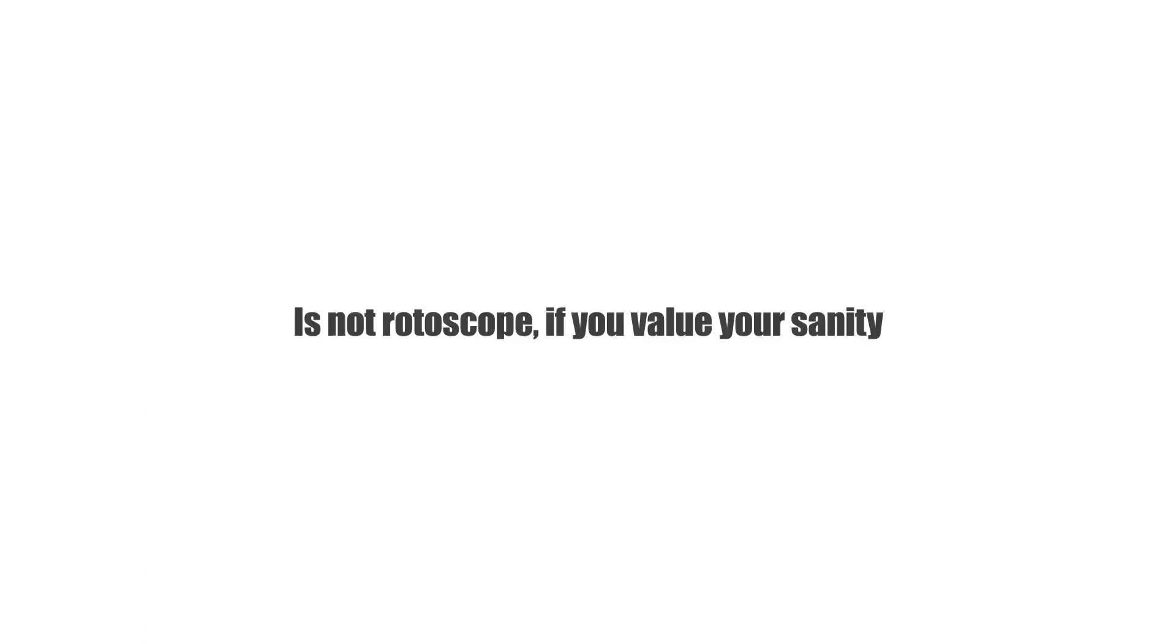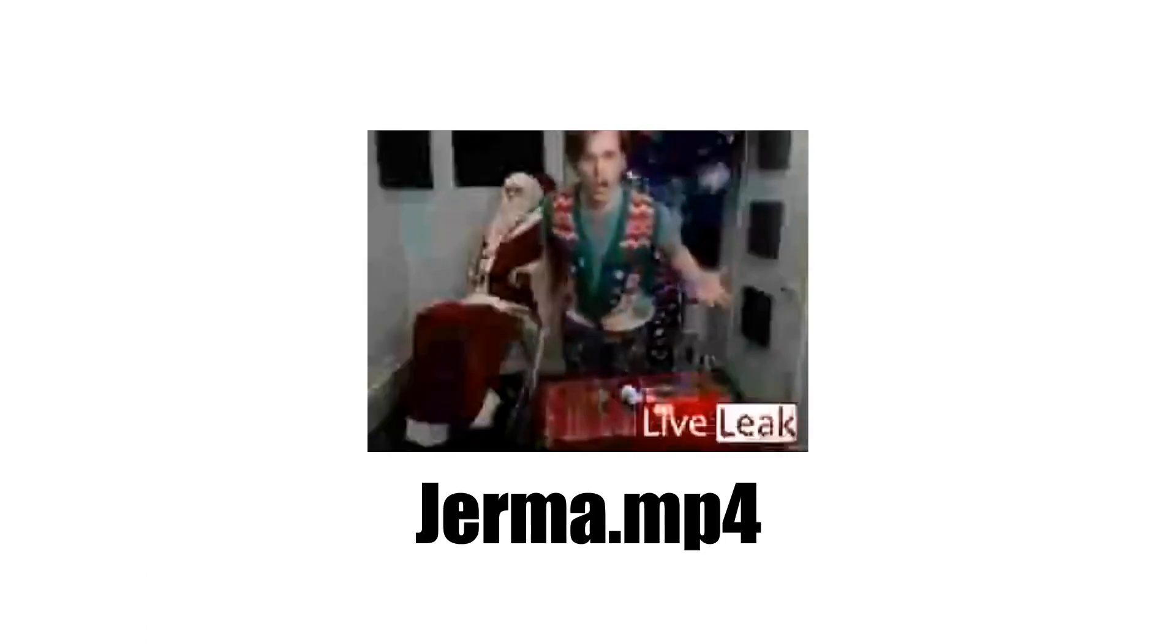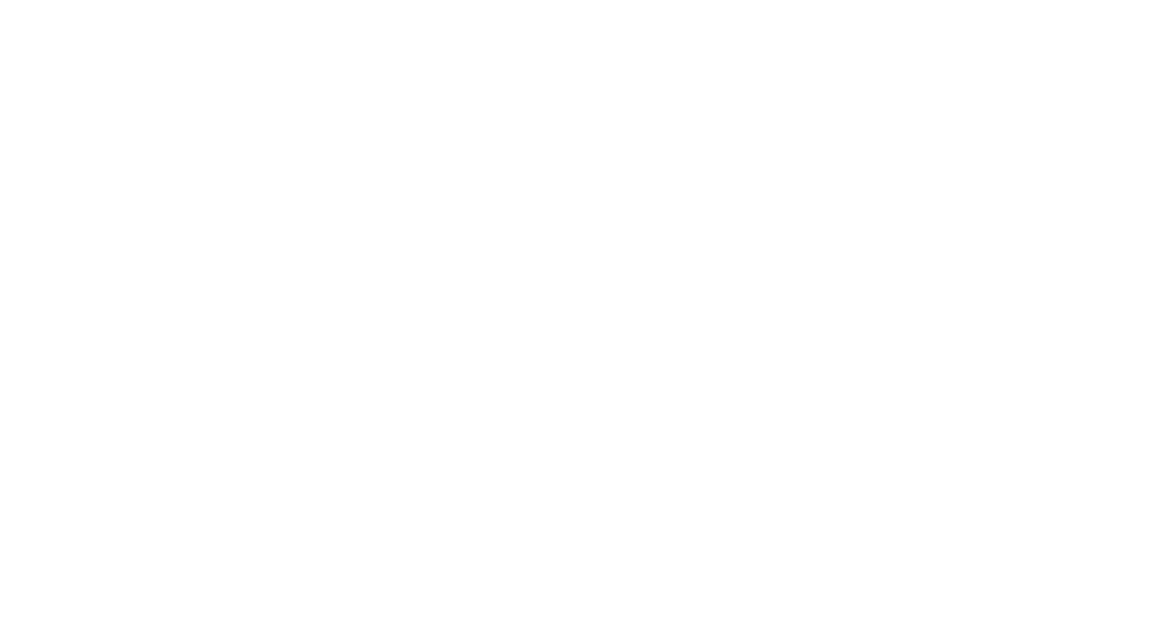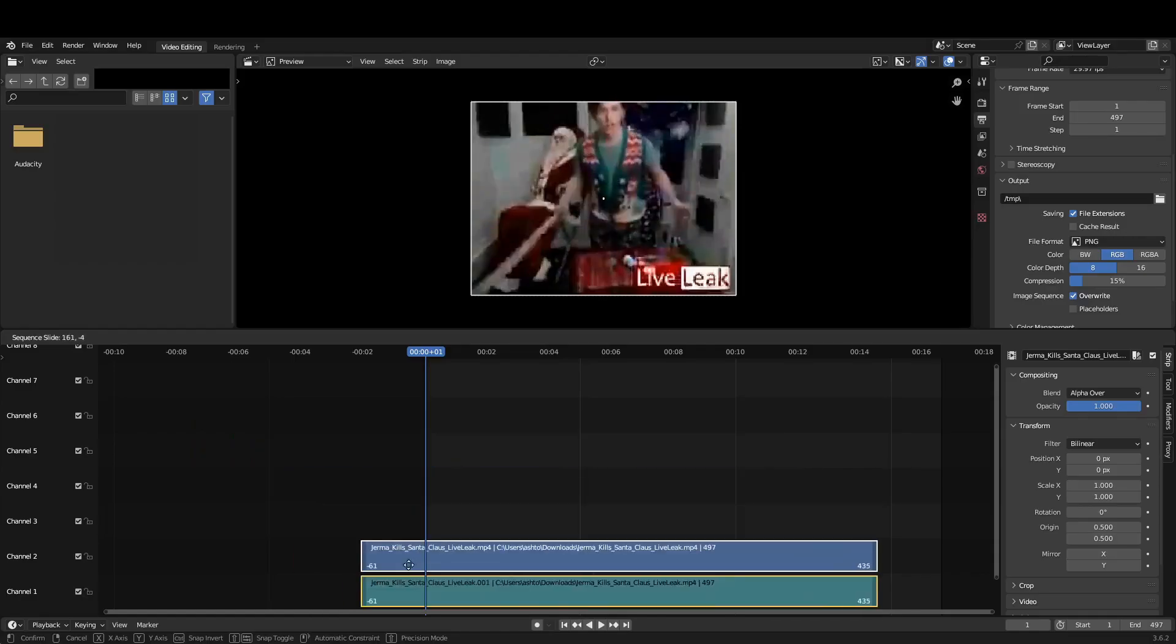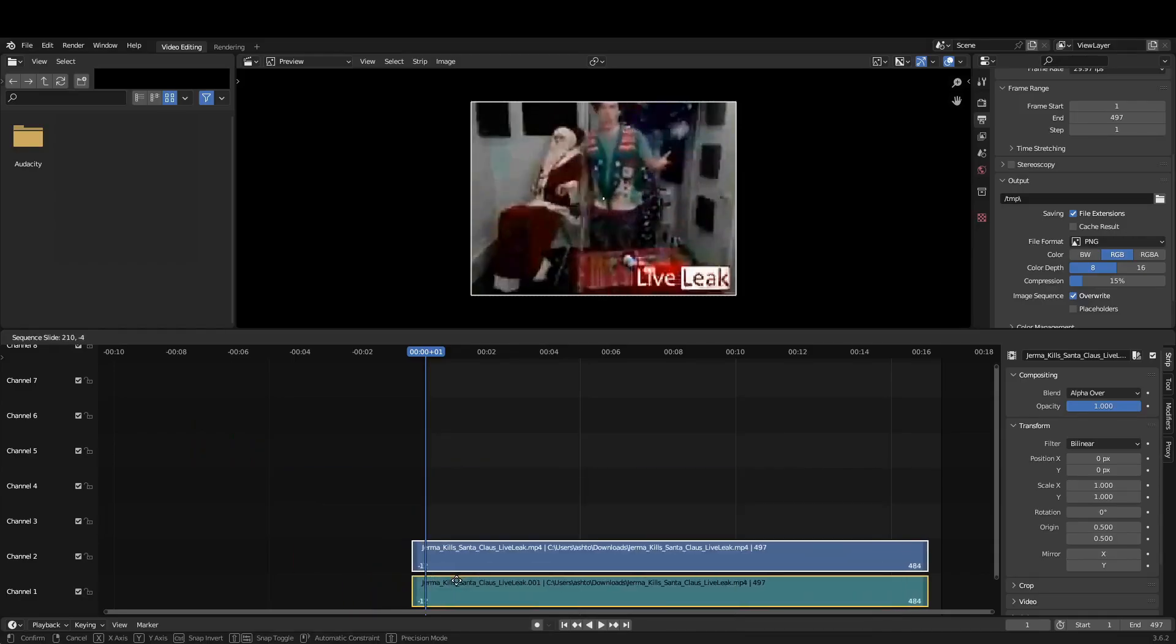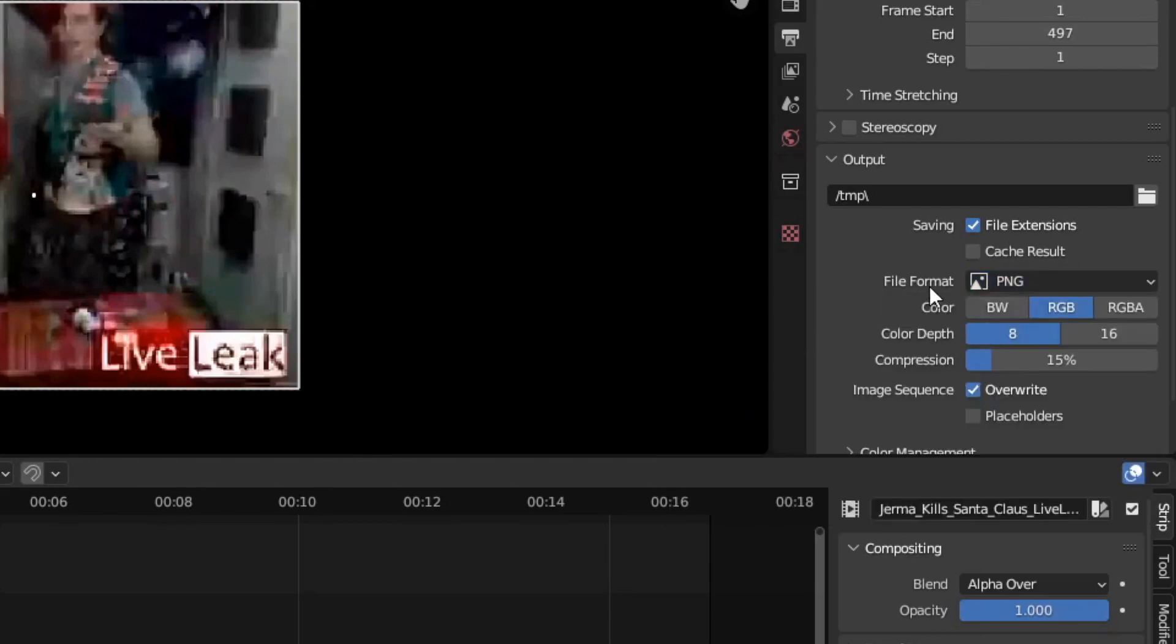The first thing you're going to want to do is take your video and turn it into a bunch of PNGs. Now, you can do this with Blender by cramming it into the video sequencer and exporting it as PNGs. This will give you one for every frame.